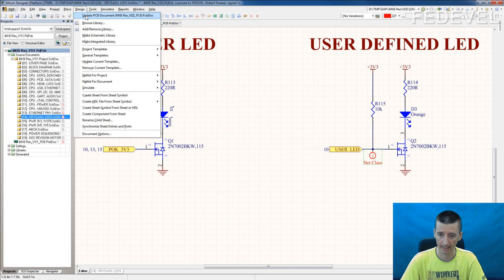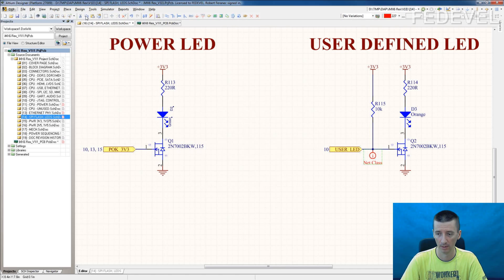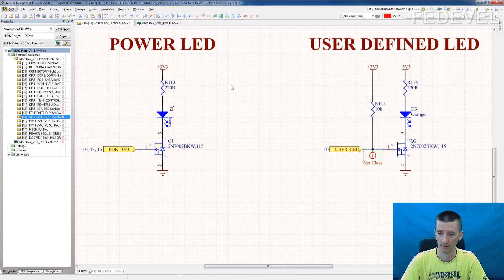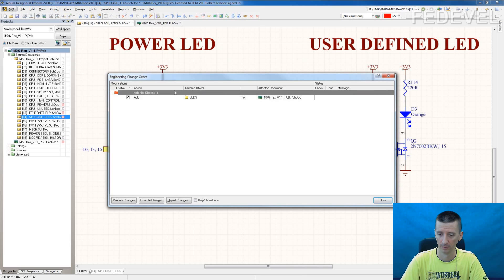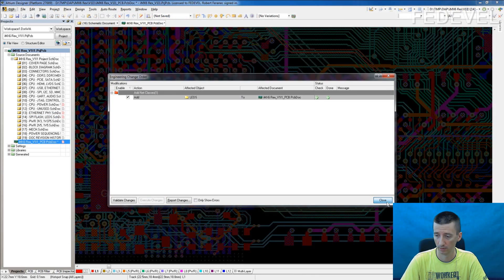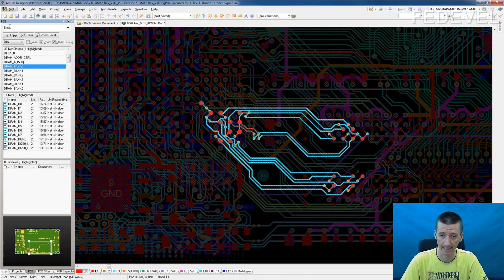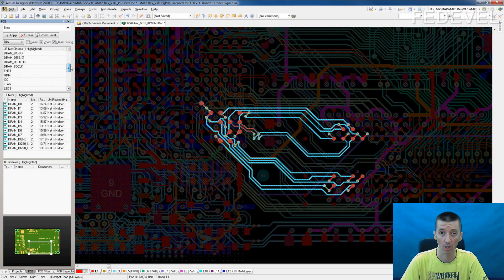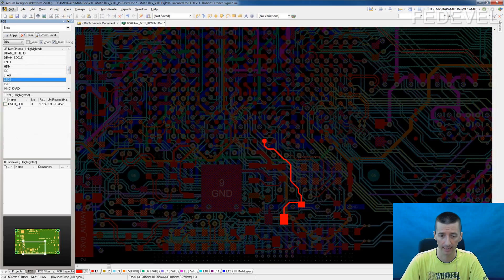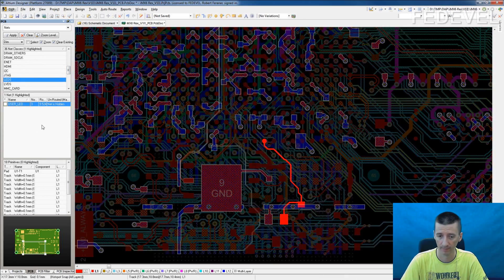Now when you go to Design and update your PCB, you will see the difference. Add net class LEDs, execute, close. Now I go to my PCB and here in the nets I will be looking for the new class which we have just created. It's called LEDs — here it is. And there is one signal: UserLED.